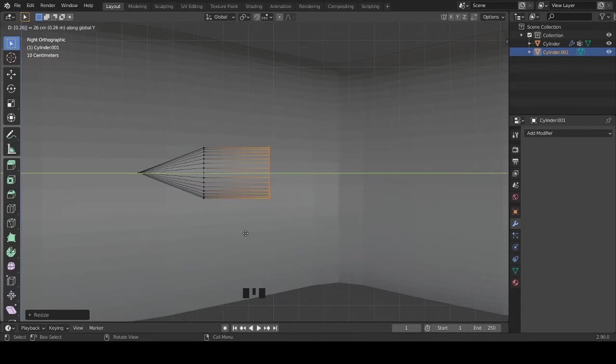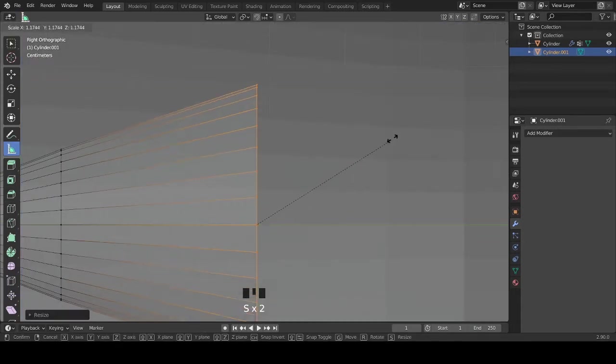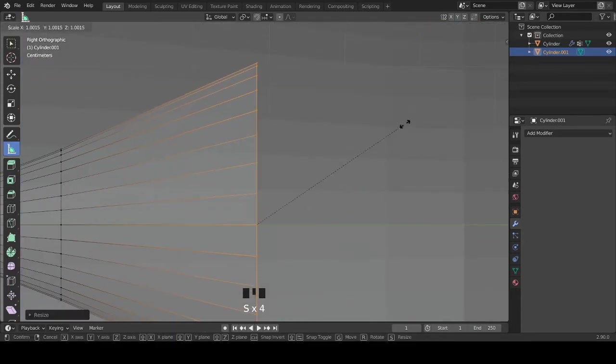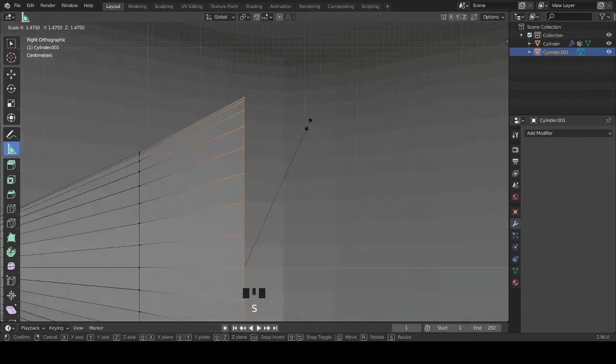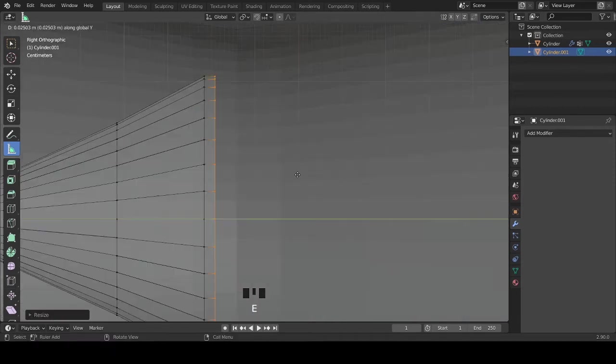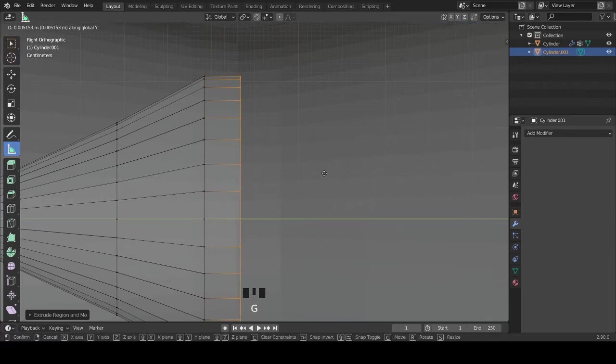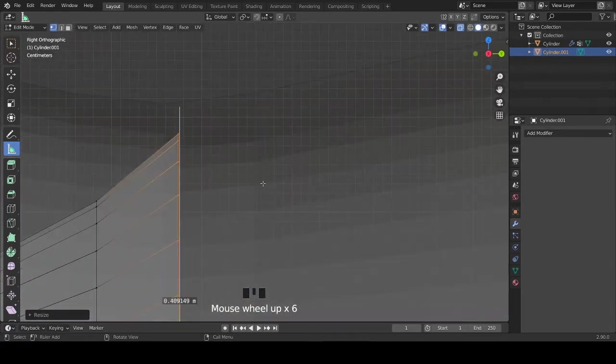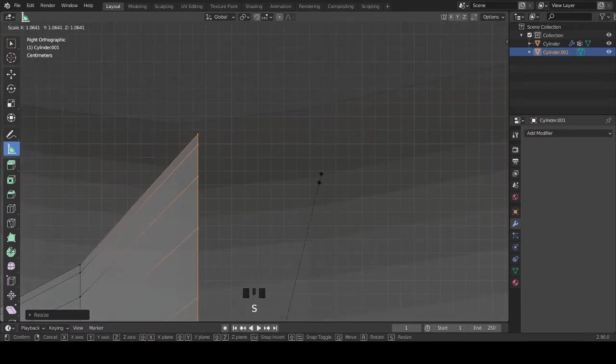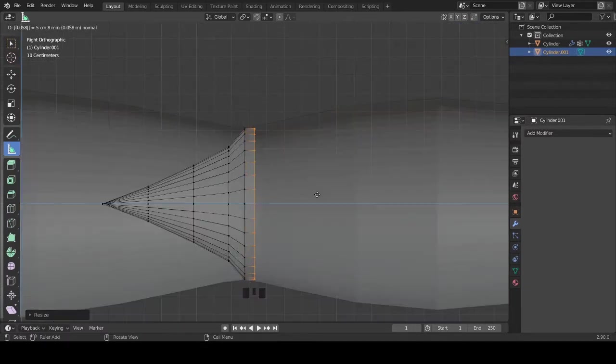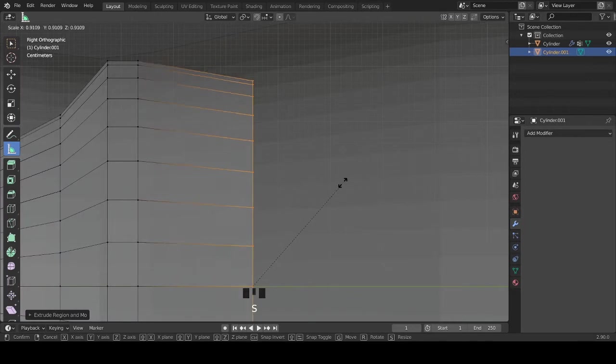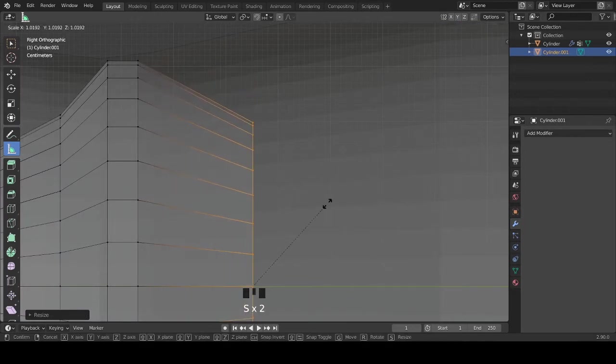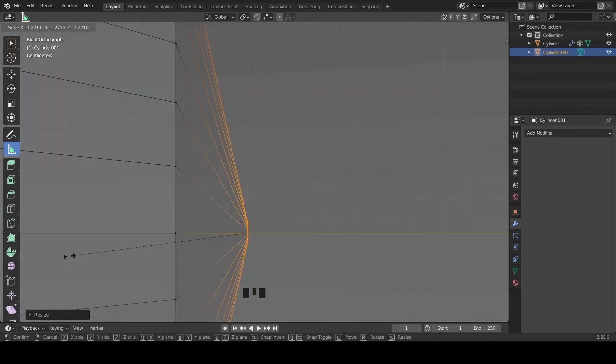Extrude and scale to make the form of the diamonds. Then it looks like this.